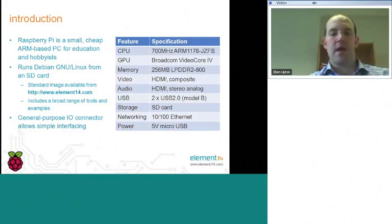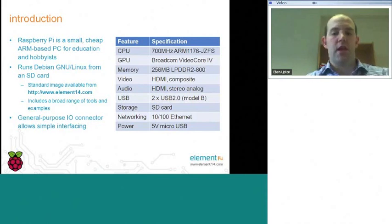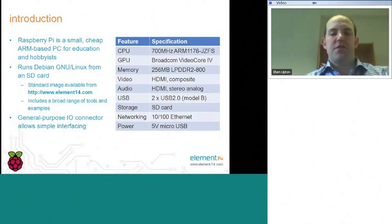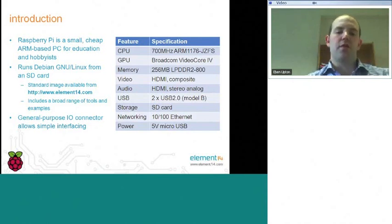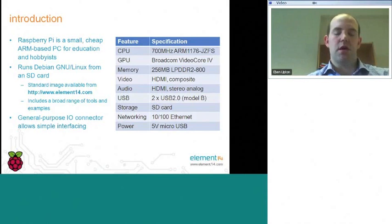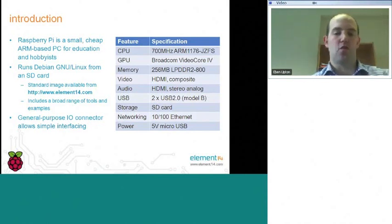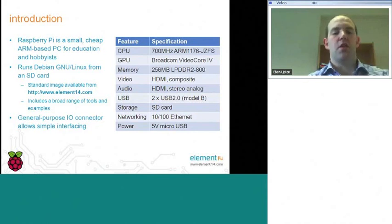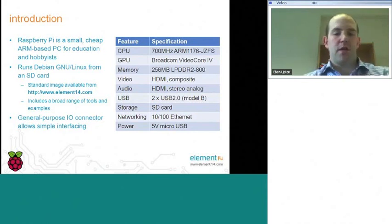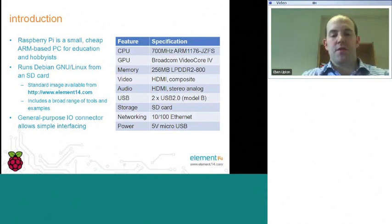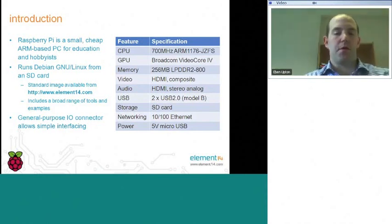We have a quarter of a gigabyte of low-power mobile memory, the ability to drive an analog or a digital television. And then to access peripherals, we have two USB ports on our Model B device or one on our Model A device. On the Model B device, we also have fast Ethernet, 10/100 Ethernet. We draw our power from a mobile phone charger.